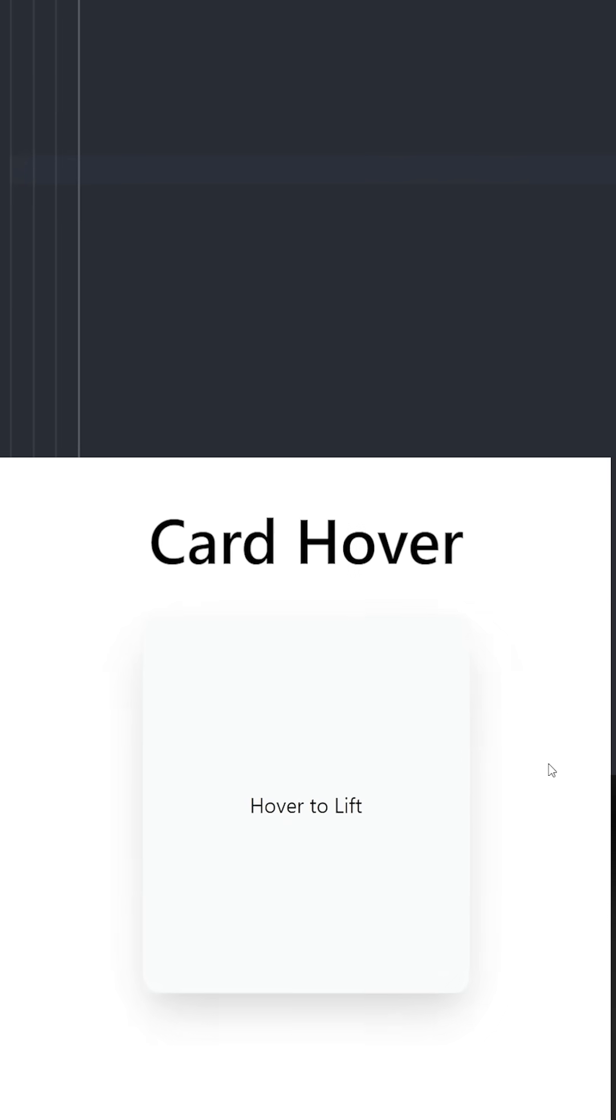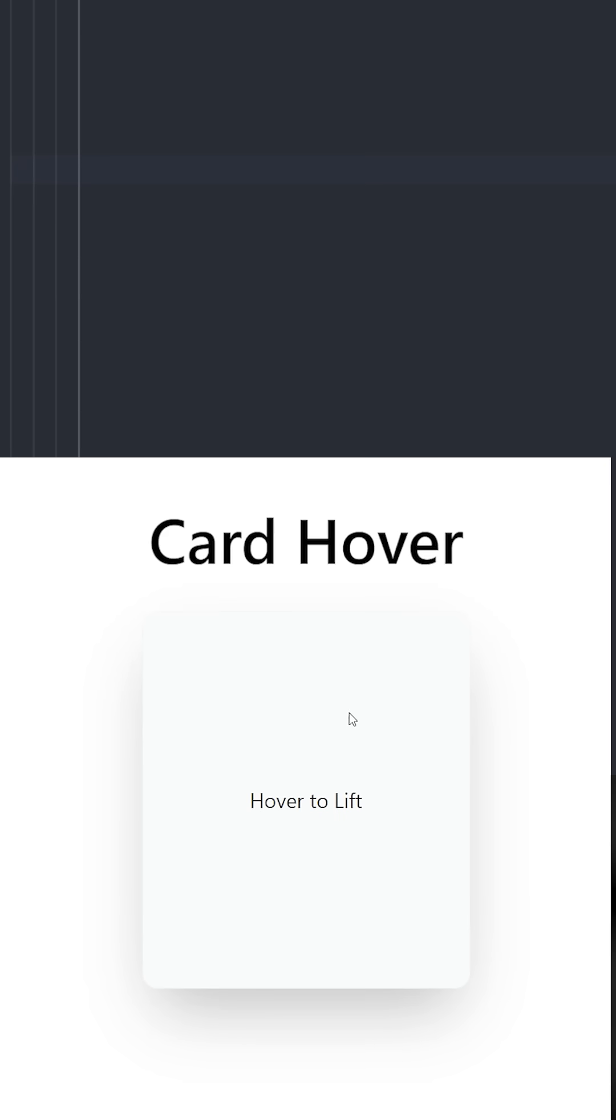To create this card hover effect, we're going to create a simple card with a little drop shadow. And when you hover over it, we're going to increase the drop shadow.